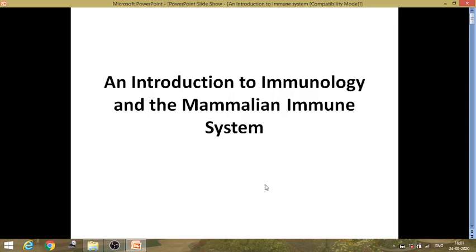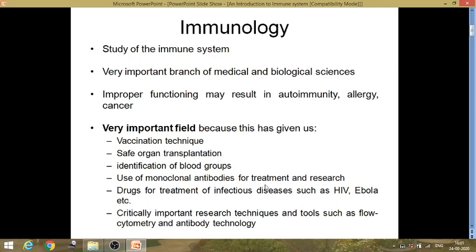Hello students, welcome to the first lecture of immunology. In this session today I will be giving you a brief introduction about immunology and the mammalian immune system. Immunology — the literal meaning is the study of the immune system. We have an immune system which helps us against various infectious agents like viruses, bacteria, and parasites. This field of immunology is a very important branch of medical and biological science.